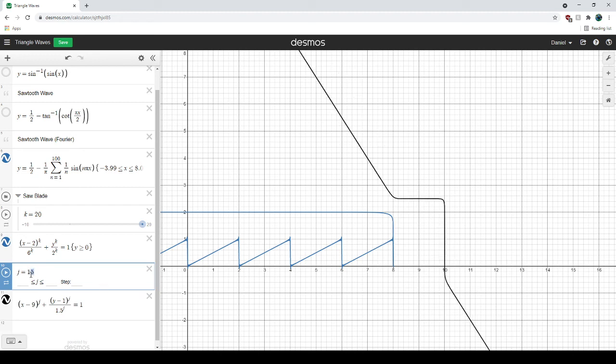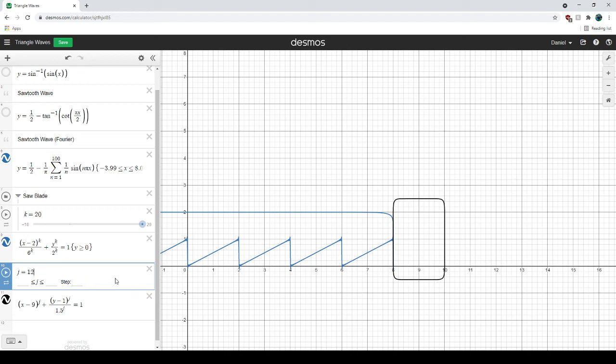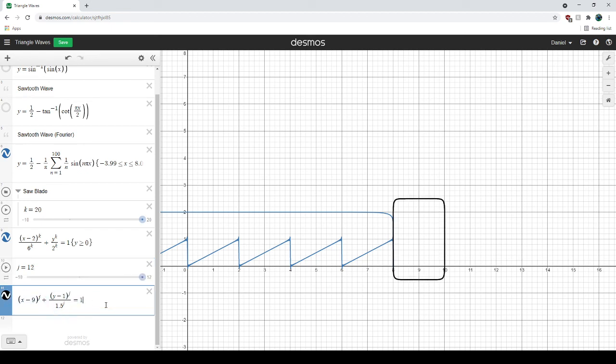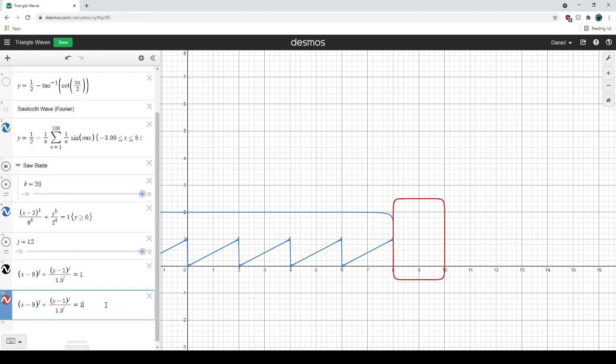Actually, I like this a bit rounder so maybe we can do 15. Oh, that's right. I said it has to be an even number. Then I'll go ahead and duplicate this.